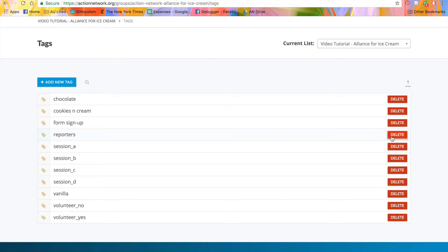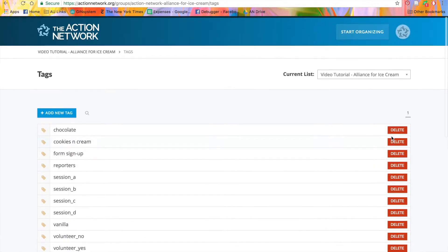First, let's go over adding tags to actions. Any time you create an action, whether it's a petition, form, letter campaign, or fundraiser, you'll have an action manage page. Let's take a look at one of those.